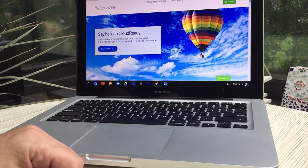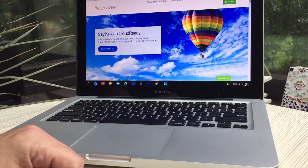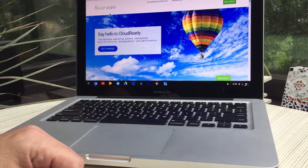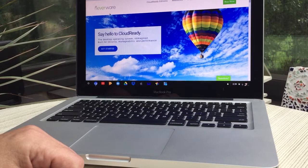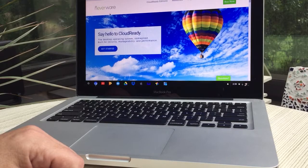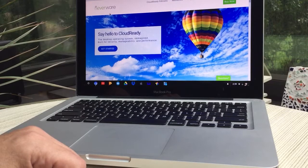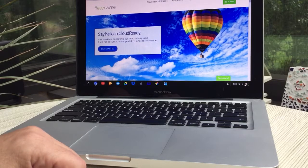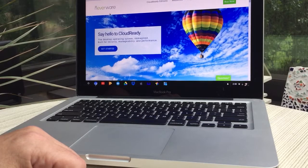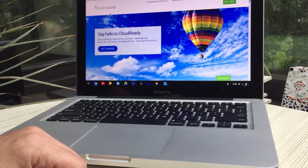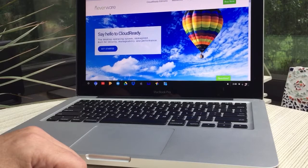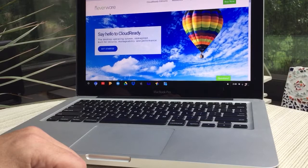So just a quick video to show you that. If you have an old PC or Mac lying around, take a look at this website, Google it. There's plenty of YouTube videos that show you how to do this. Have a great day, I'll talk to you soon.